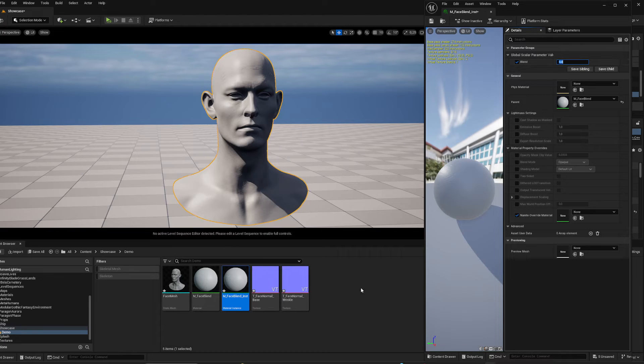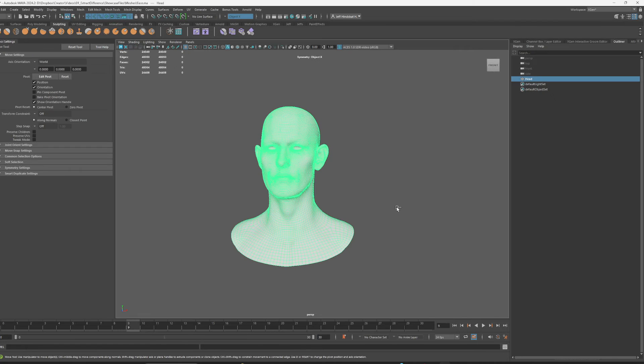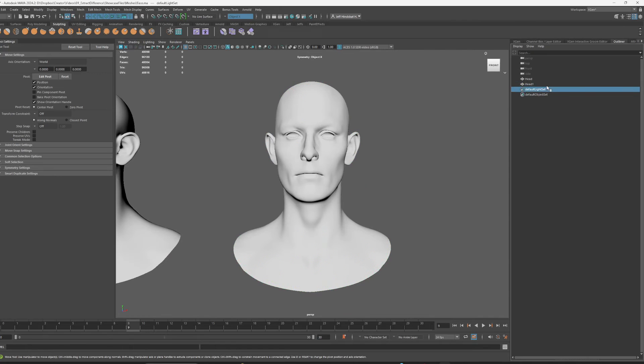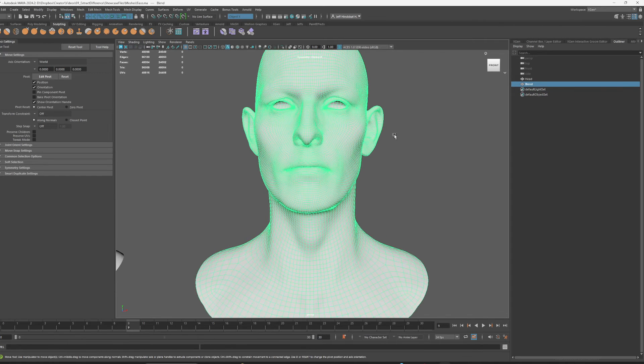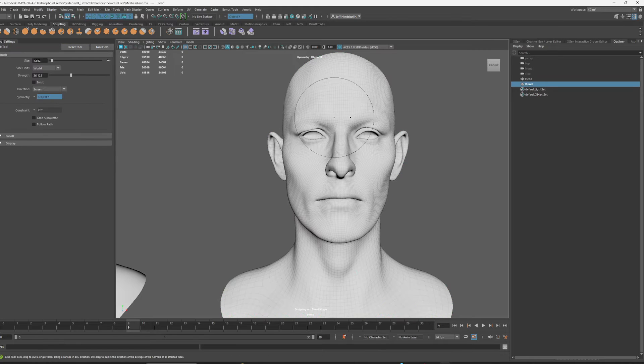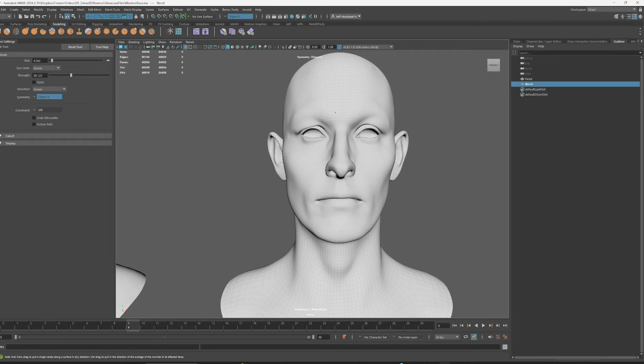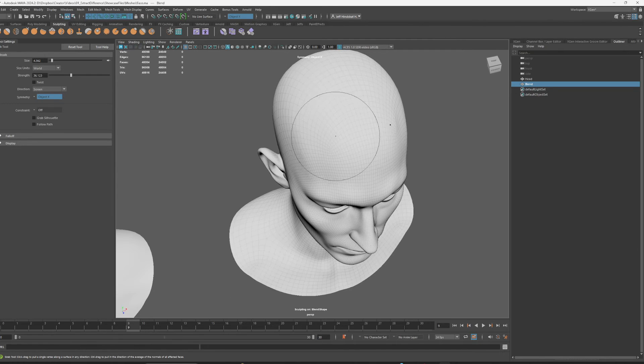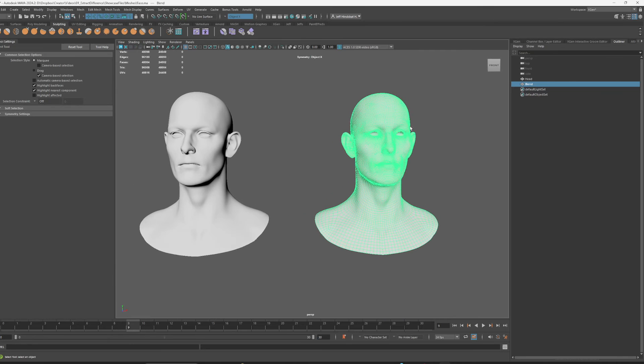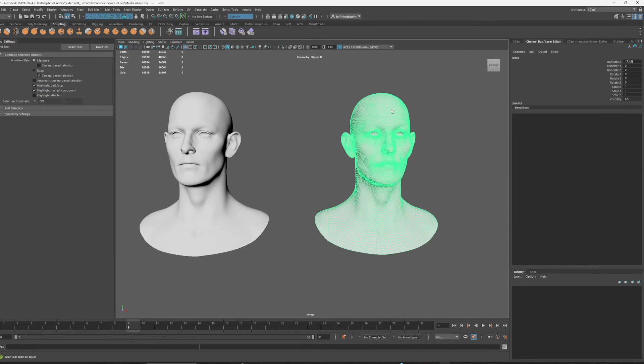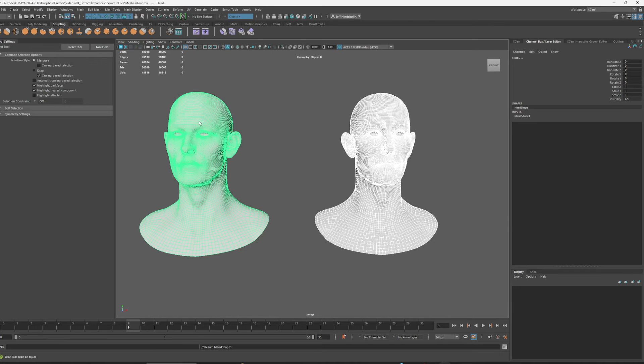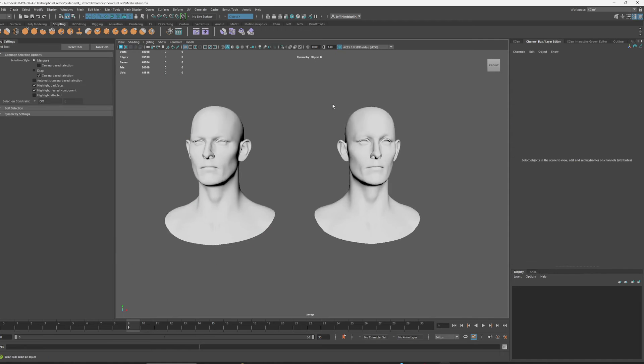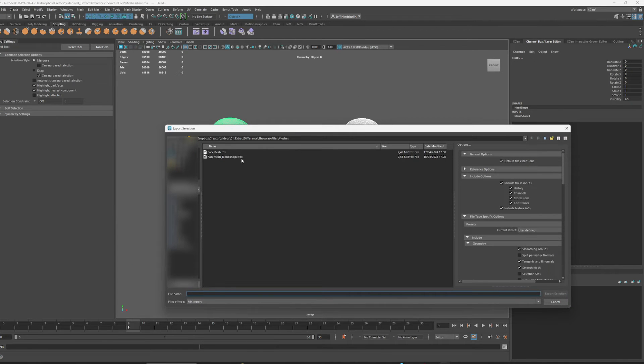So we can go into Maya and just quickly create a blend shape. Hold this one, blend. Fine enough for this demonstration. I'm going to click this one first, click this one afterwards, and I'm going to go Deform, Blend Shape and check if it works. It does. I'm going to go and export these.